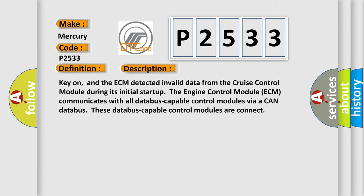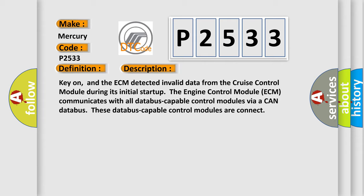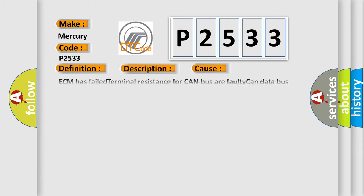This diagnostic error occurs most often in these cases: ECM has failed terminal resistance for CAN bus or faulty CAN databus wires have short-circuited to each other. Cruise Control Distance Range Sensor has failed.